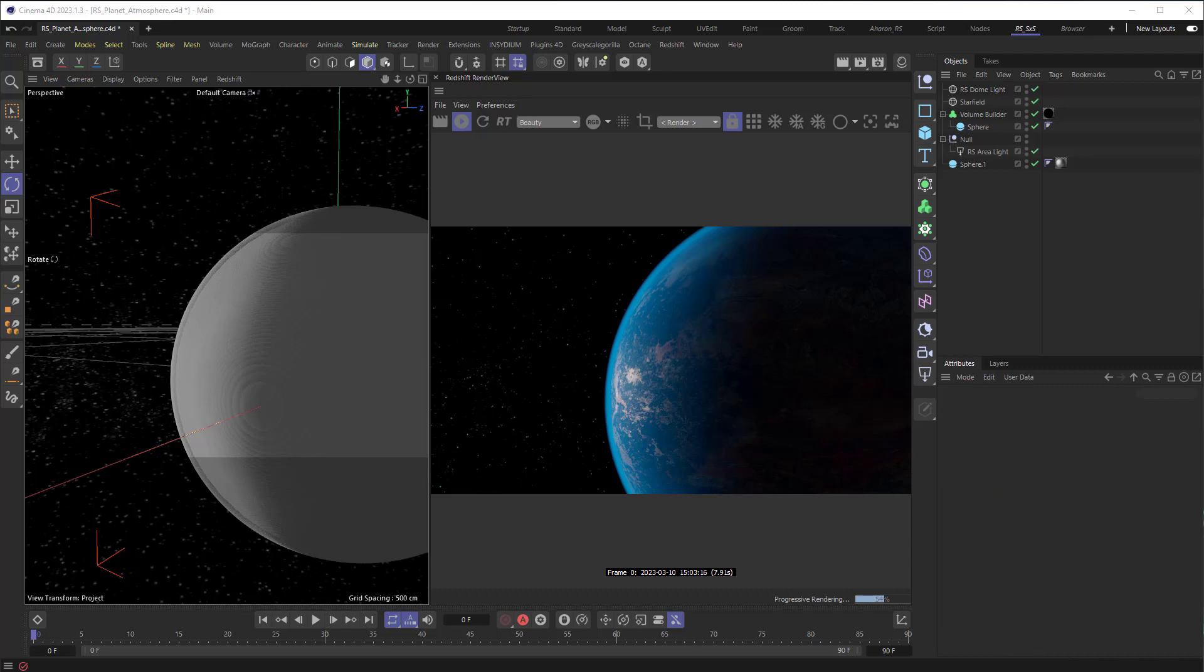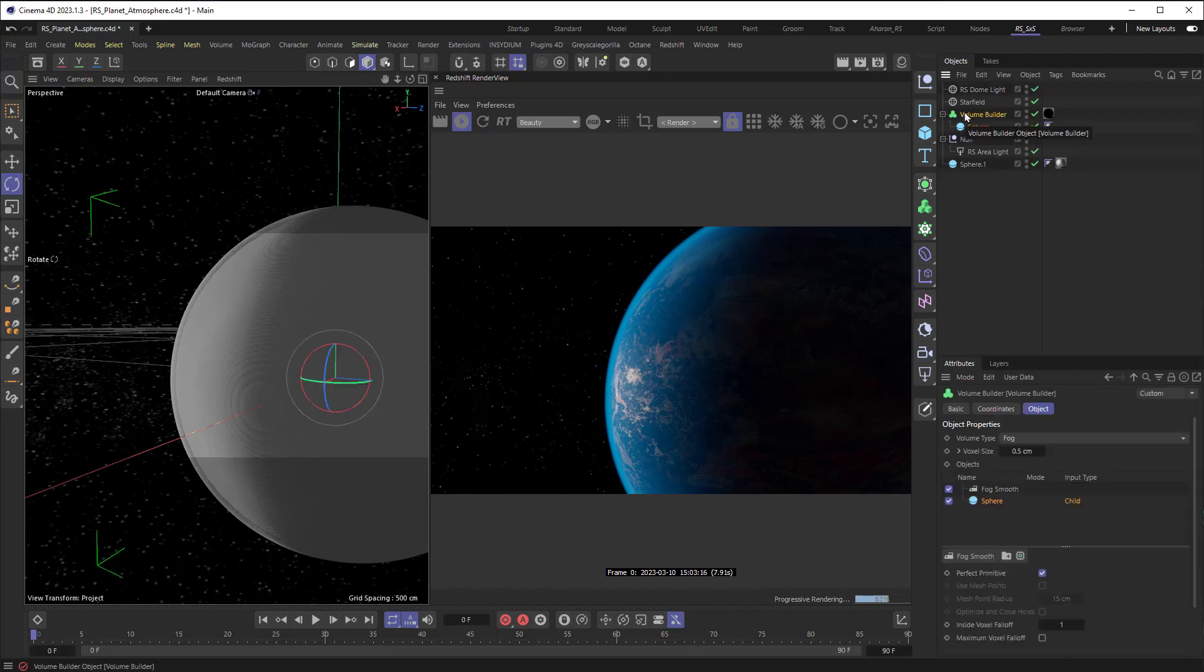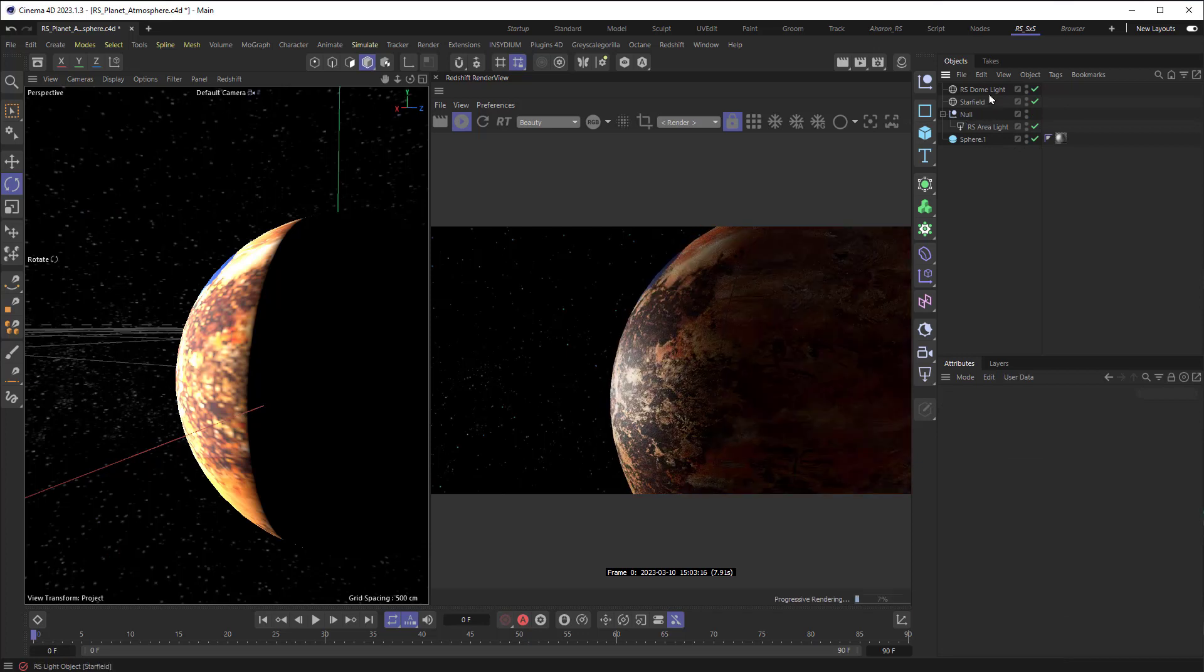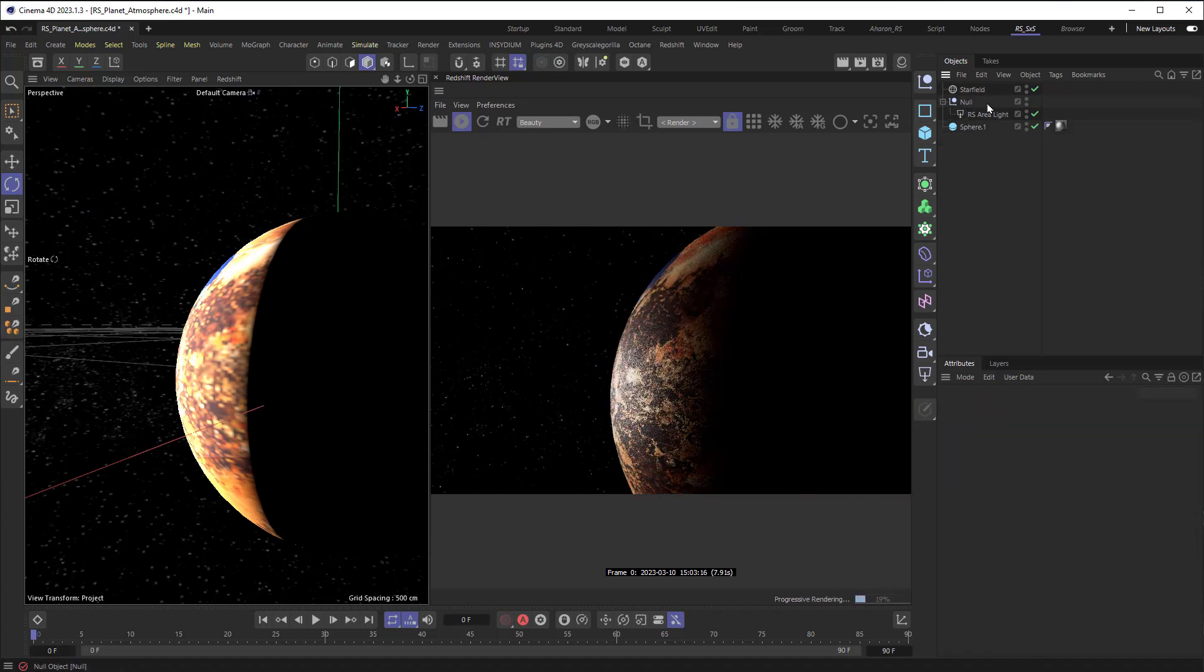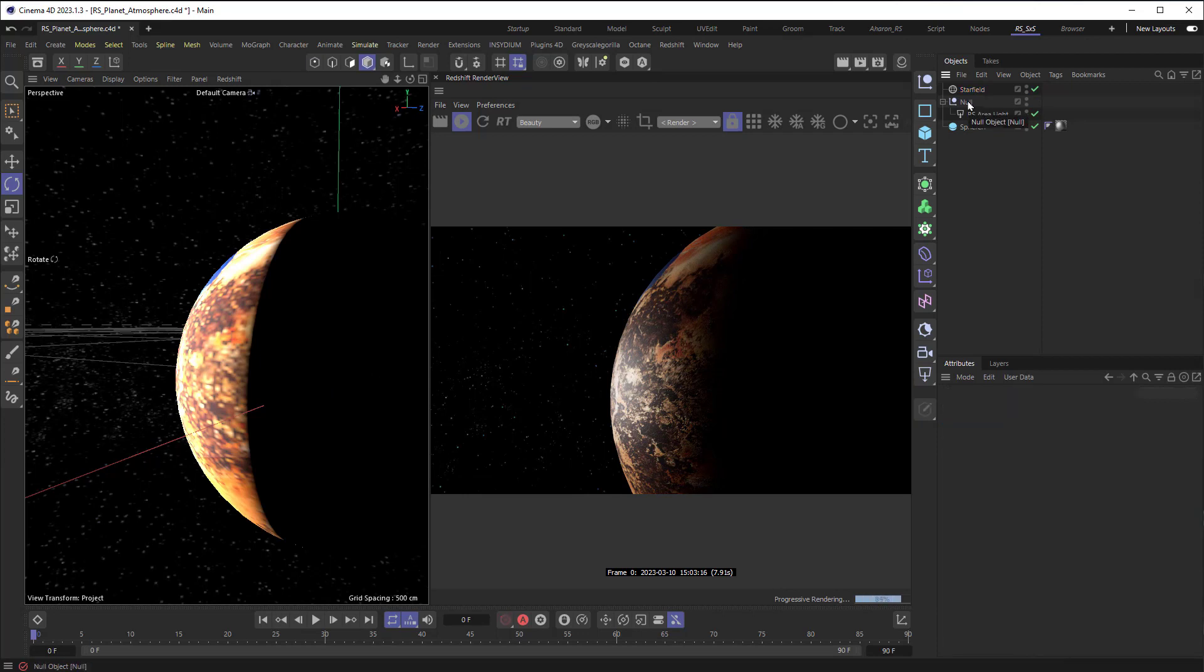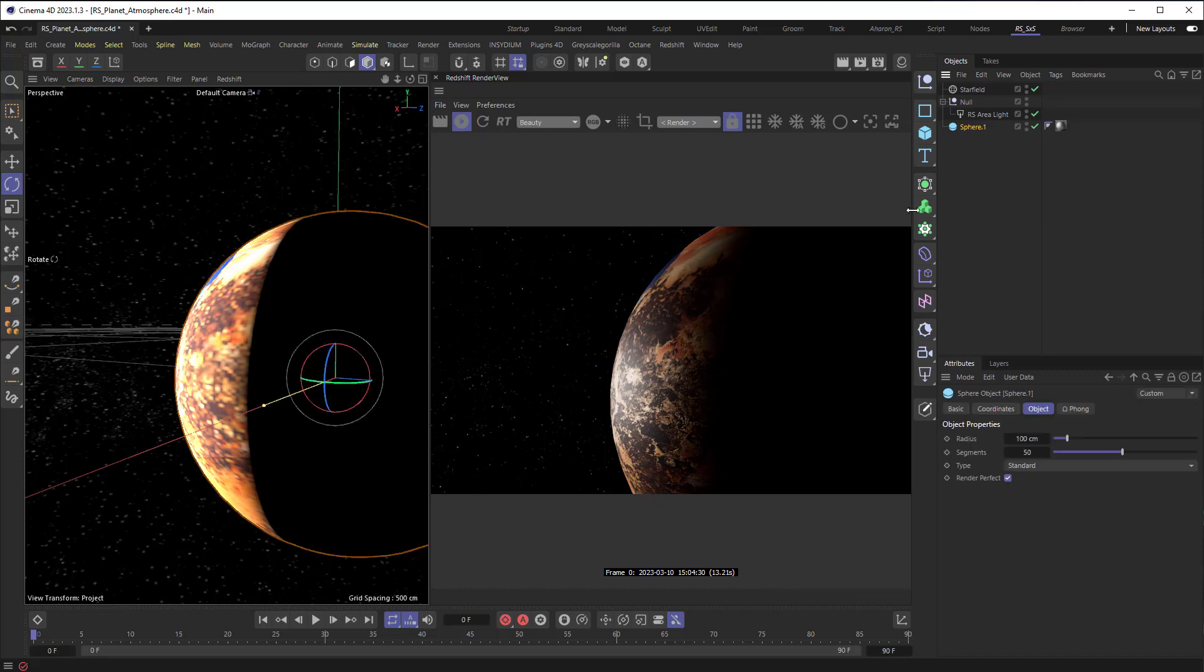Now that you've seen what the end result is going to look like, I'm going to delete a whole bunch of stuff so that we can rebuild it from nothing. Get rid of the volume builder that's there, we're going to get rid of our dome light, and we're left with a star field in the background, a null containing a Redshift area light that's creating the light on this planet, and then finally a sphere that is the planet.